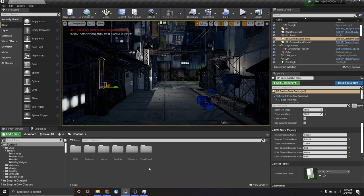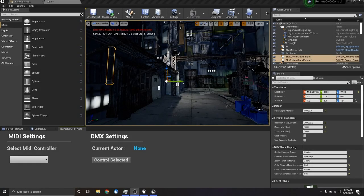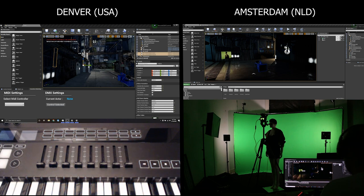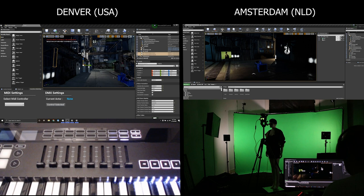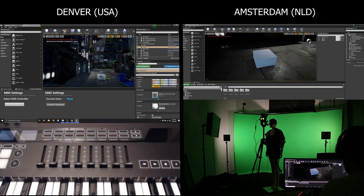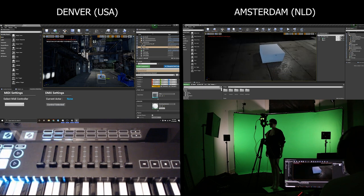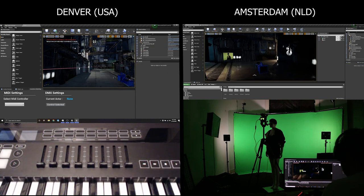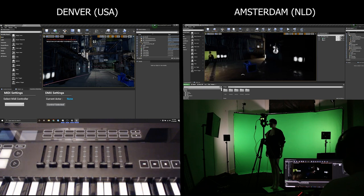Here we are in the Unreal Engine project and I've set up a multi-user editing server which Kass has joined on his PC in Amsterdam. For those not familiar, multi-user editing is a tool that allows multiple users to collaborate on a single scene and sync up all changes in real time. For example, I can take this cube, put it in the scene, and Kass should be able to see that change in real time. Kass, do you see the cube? Yeah, I can see the cube. Awesome. So now let's get our DMX changes synced up as well.